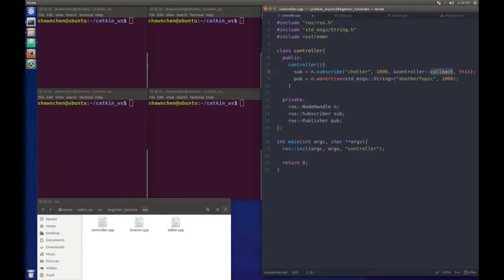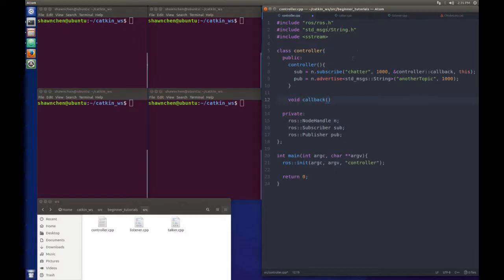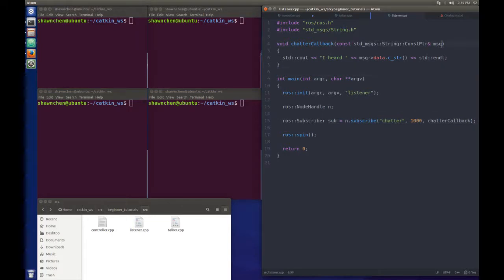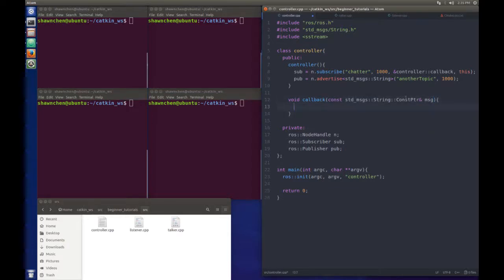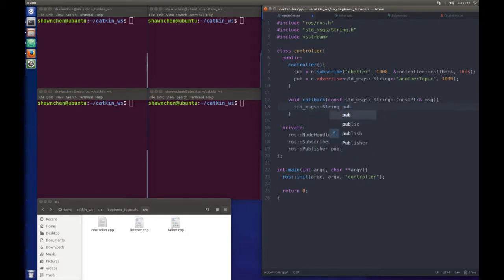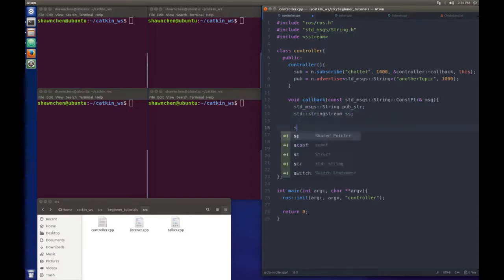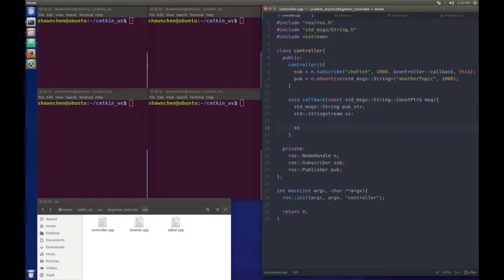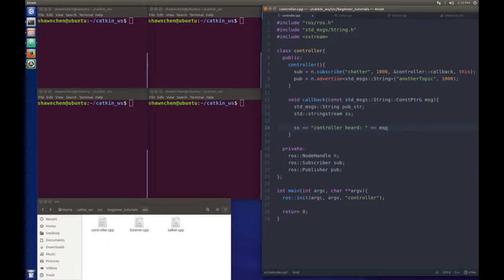So void callback, and we're lazy, so just copy this code, put it here with curly braces. Also, we need to define our publish string. This time we'll call it pub_string. We need to do something to define the string that we get from the subscriber. Just like what we did before, here I'm going to just write 'controller' here and put the pointer to the data.